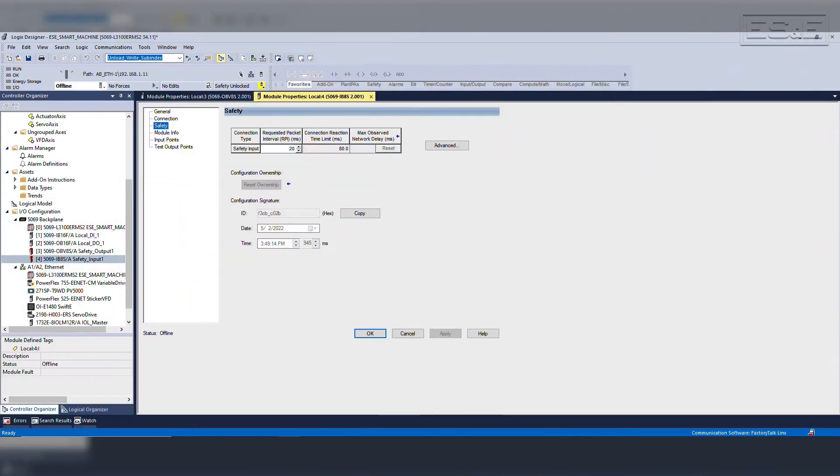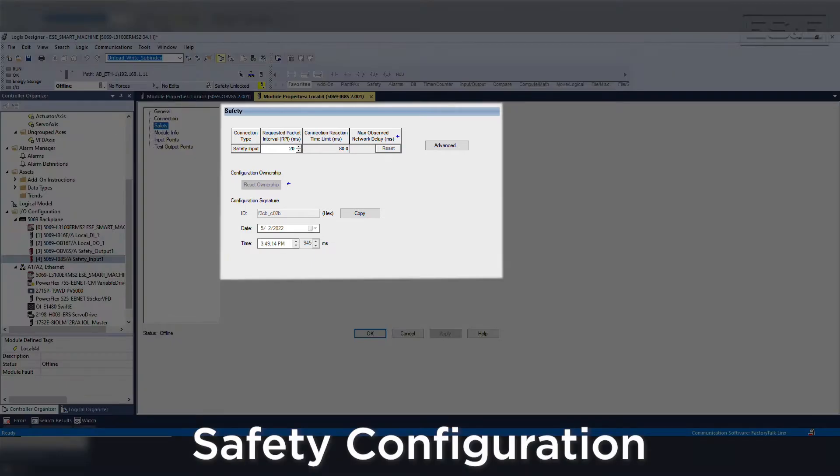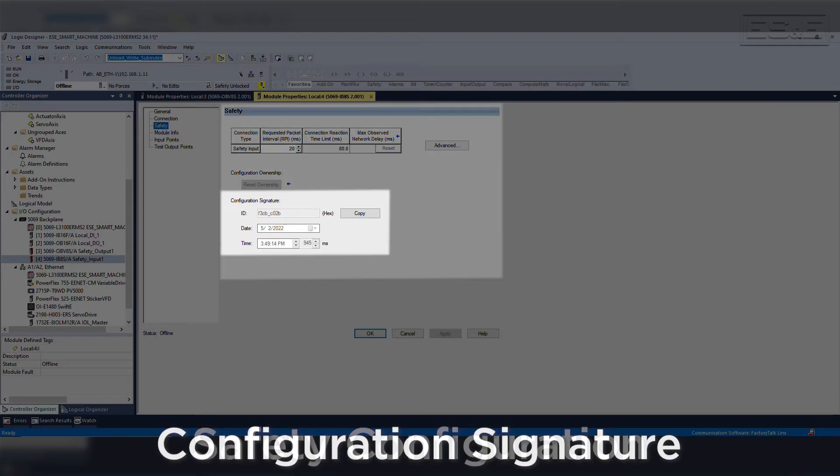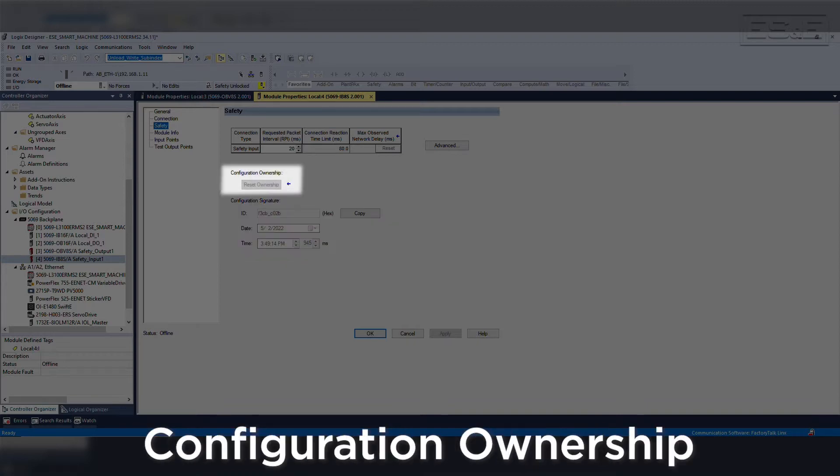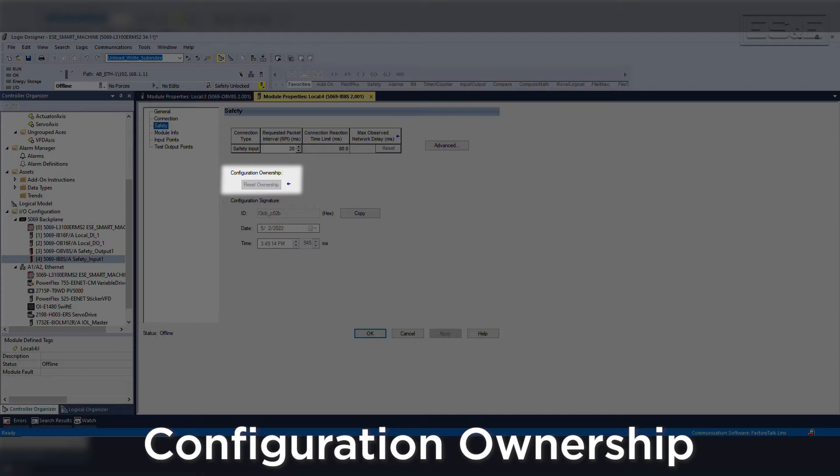When adding I/O modules to the controller project, there are a few additional configuration requirements to ensure the safety network and safety signature are set up correctly. Each module will have its own unique configuration signature that is based on the specific hardware. Also, within the safety tab on the module configuration, you will need to ensure the proper controller has ownership of the module. This allows the controller to verify the safety configuration when adding the safety signature and validating the safety system.